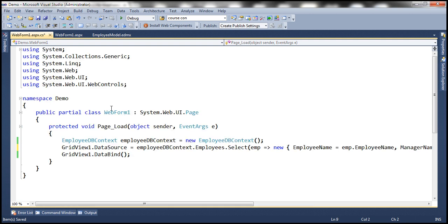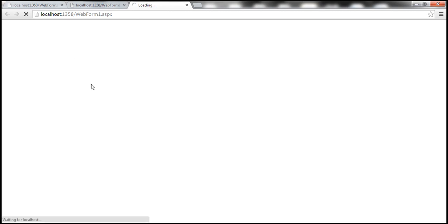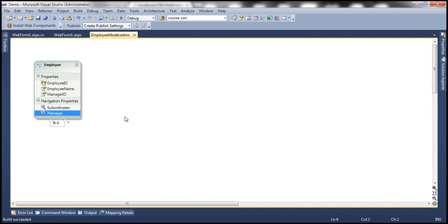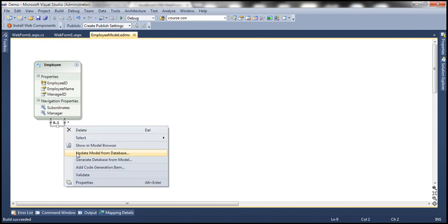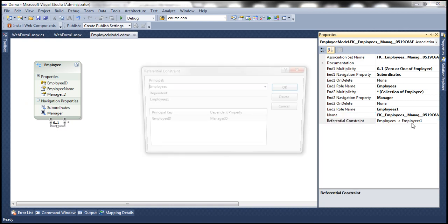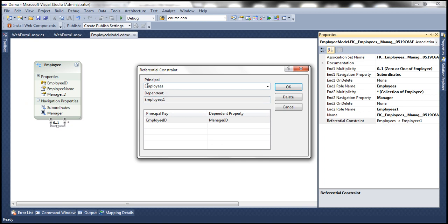Let's run this and see if we get the same output. The output is the same, but now we have meaningful names for those navigation properties. Another thing to note is when you go to the properties of this self-referencing association, there is a self-referential constraint. The Employees table is mapped to itself — the principal is the Employees table and the dependent is the same instance of that table. The principal key here is EmployeeID and the dependent property is ManagerID.